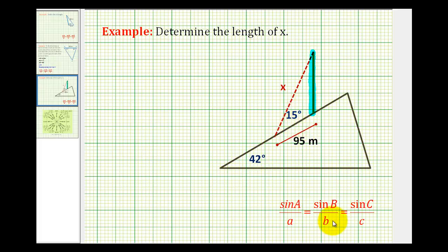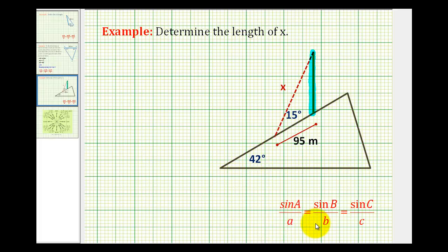To apply the law of sines we have to set up a proportion with only one unknown. We have to have at least a measure of one angle and the length of the opposite side to make the law of sines work. Looking at this small triangle on the hill, we don't have enough information. We have the length of one side but not the measure of the opposite angle, and we have the measure of one angle but not the length of the opposite side. We also don't know the measure of the third angle or the length of its opposite side.